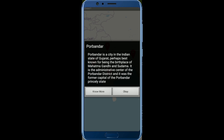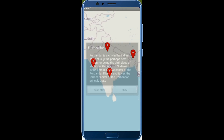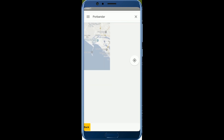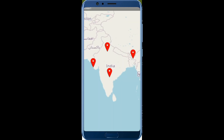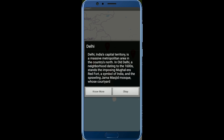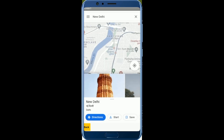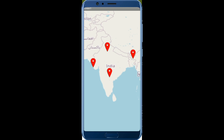Porbandar is a city in India, in the state of Gujarat, and this is the information about that particular city. If you want to know more about Porbandar, click 'No More'. If you don't want to know more, click 'OK'. Clicking 'No More' redirects you to the Porbandar map where you can see directions. You can go back using the back button and choose another marker, like Dali.